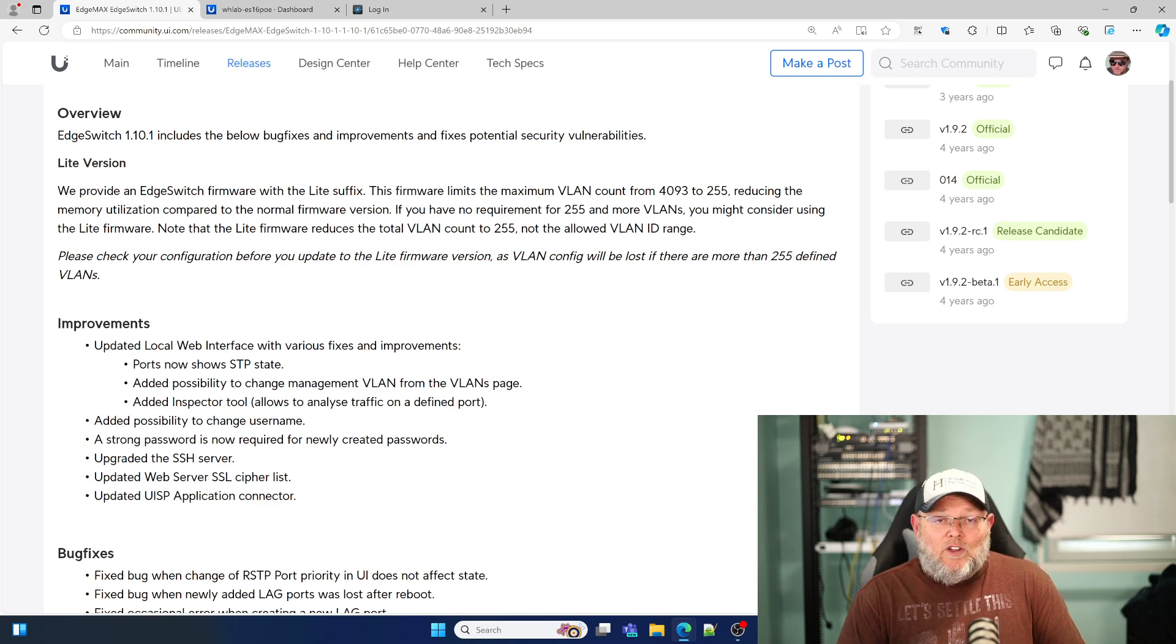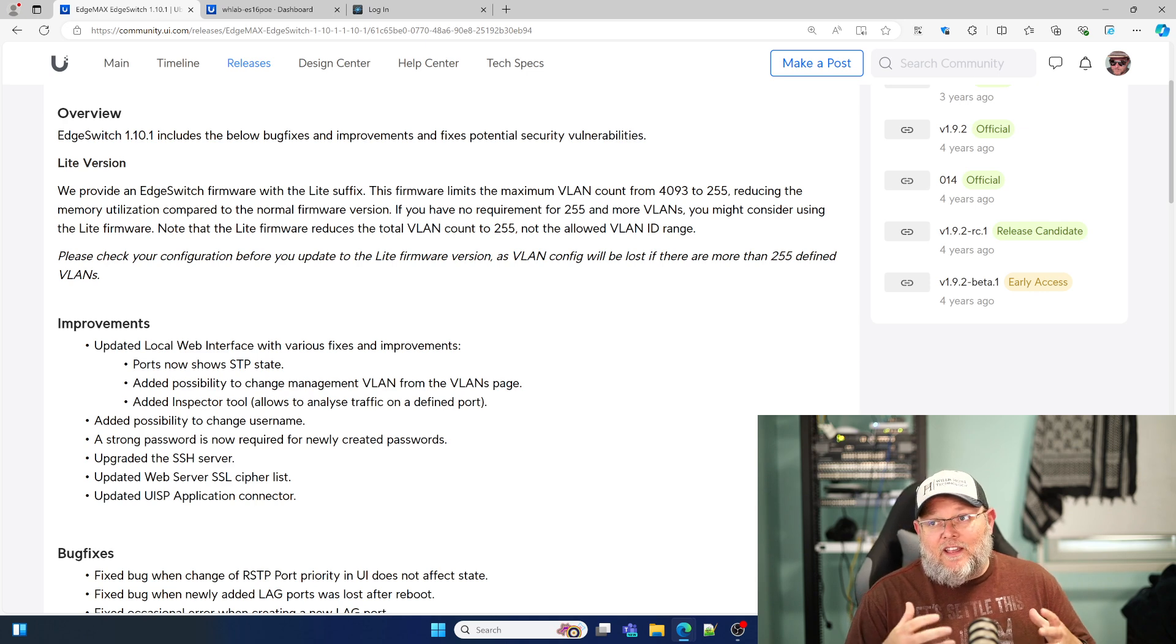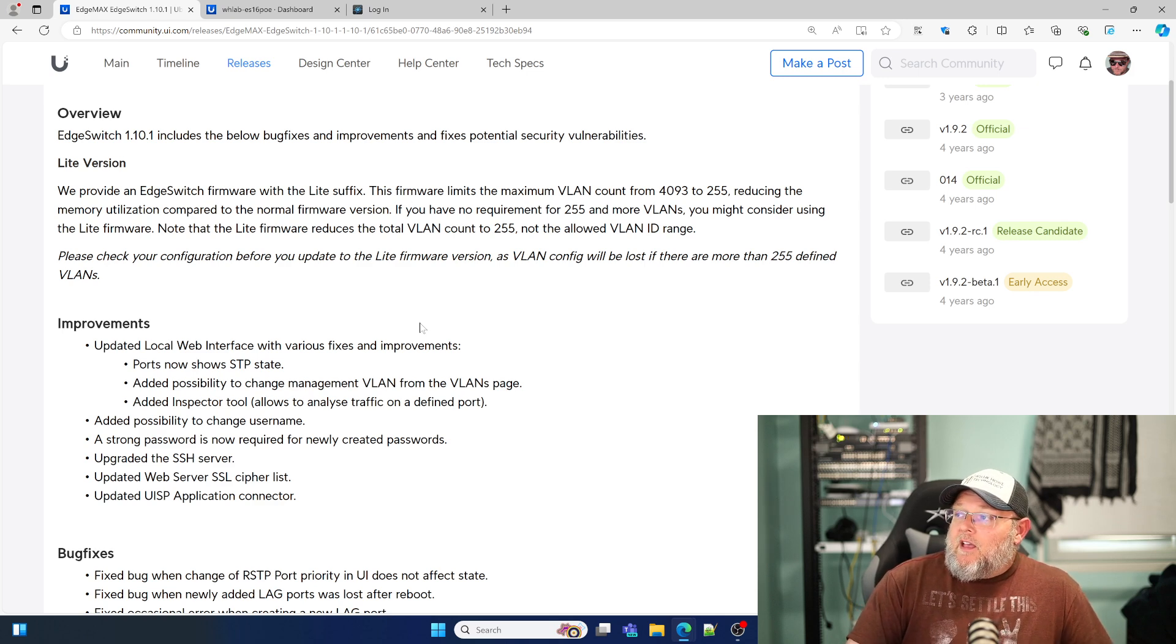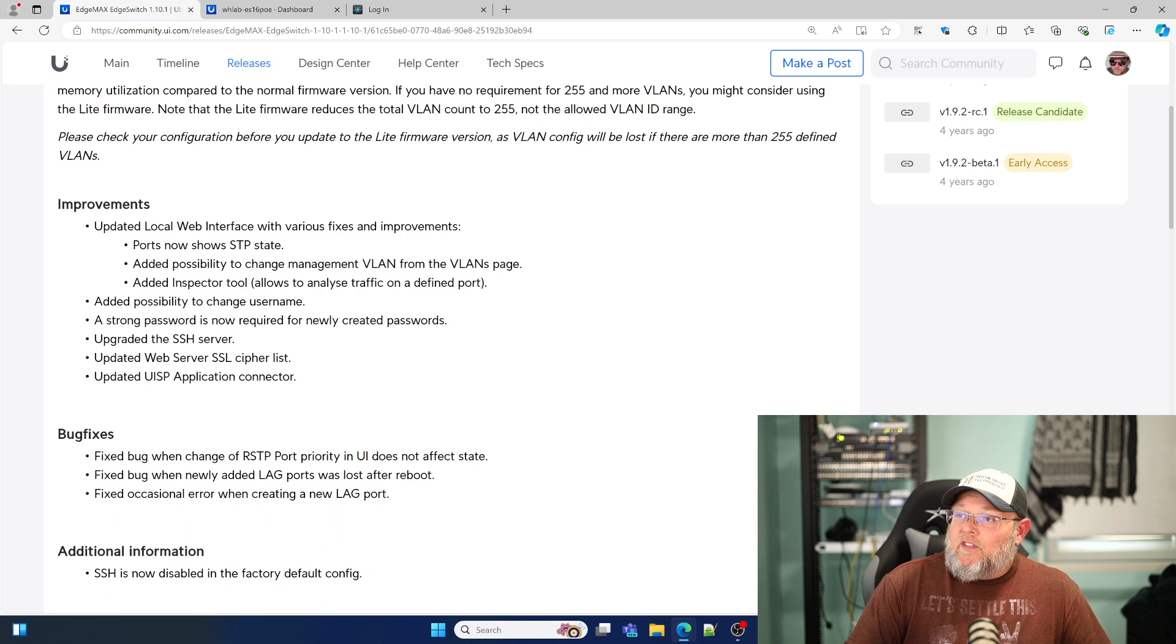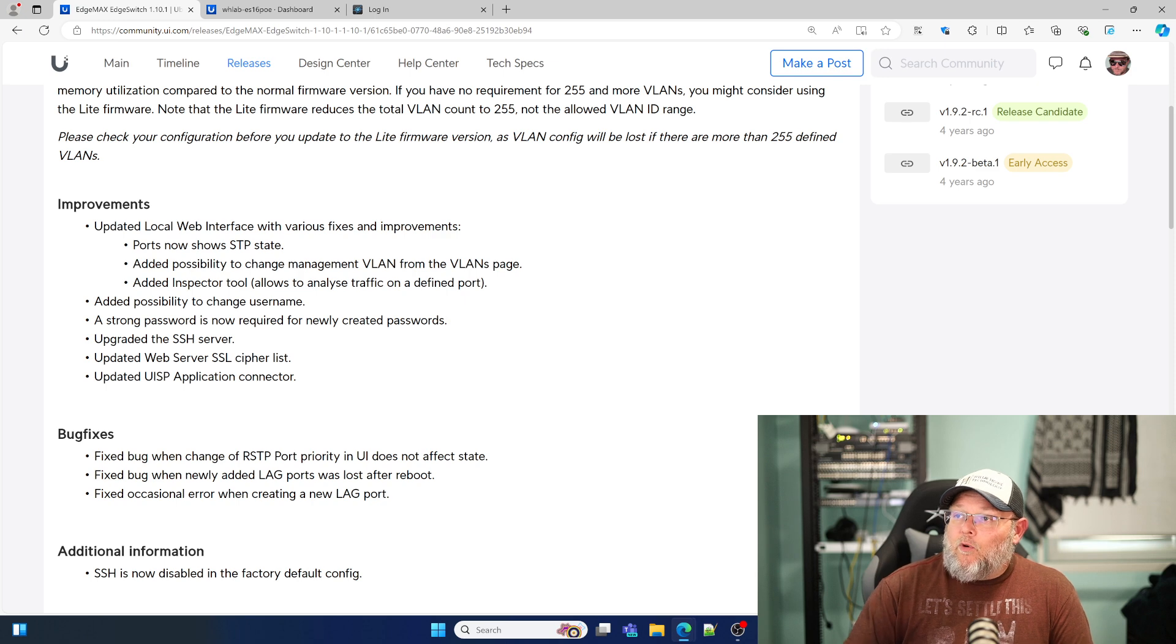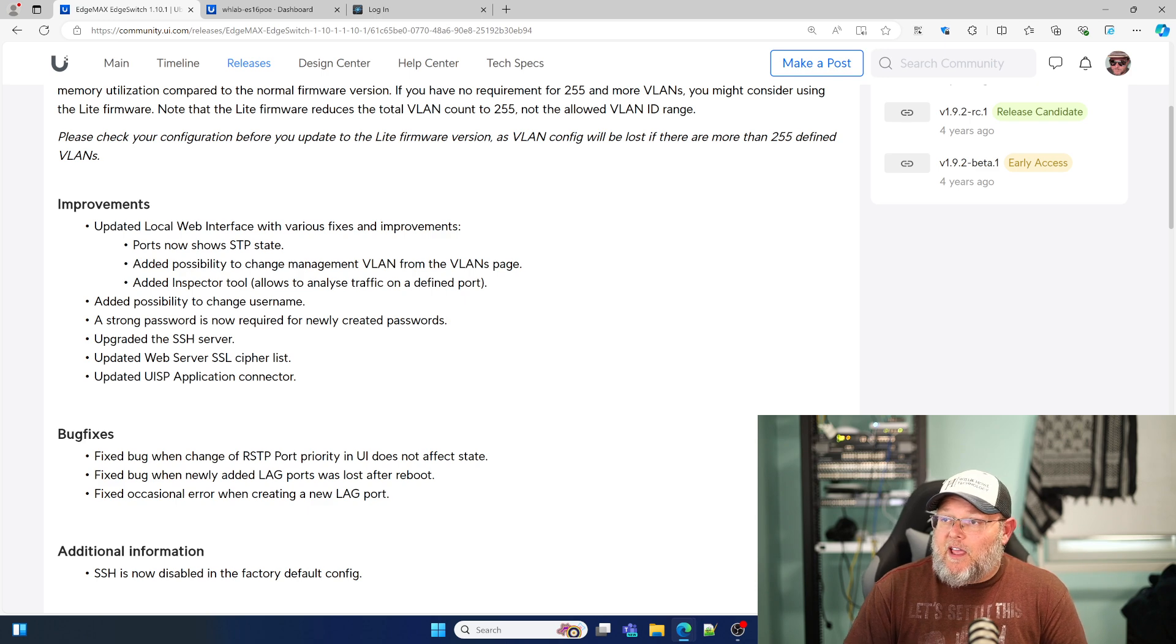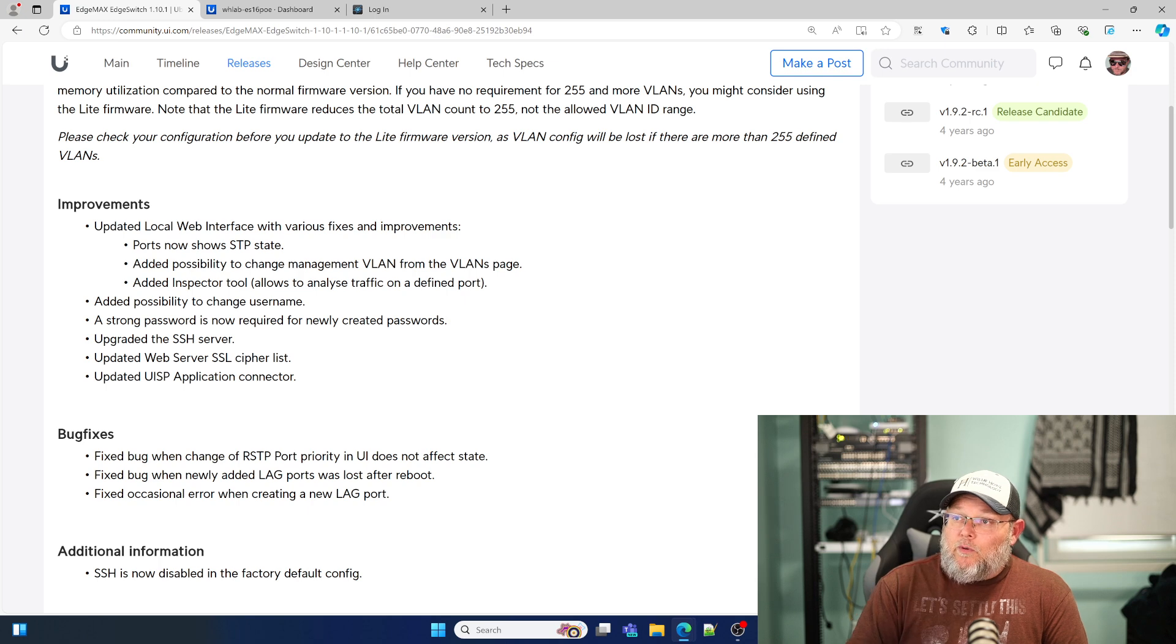A lot of places don't have 255 VLANs. So your mileage may vary. Under the improvements, they updated the web UI and we're going to take a look at that here in a second. The ports now show the STP state. It's possible to change the management VLAN from the VLANs page, and it has an inspector tool. We will take a look at that.